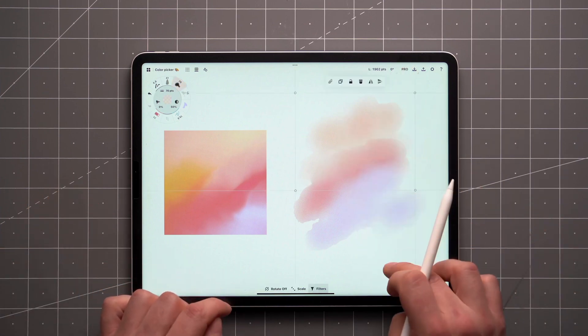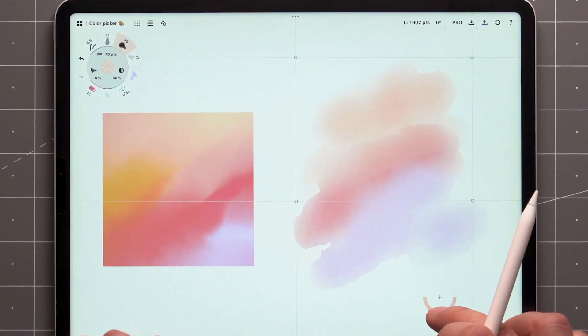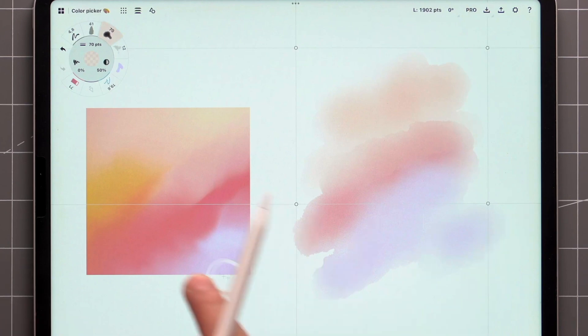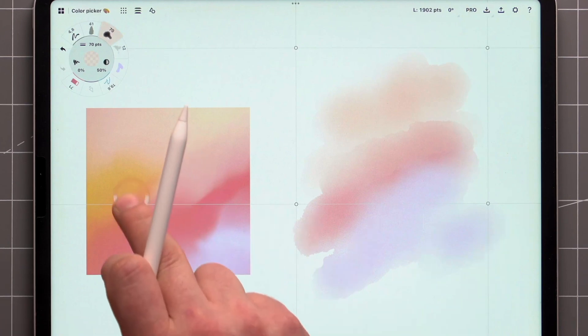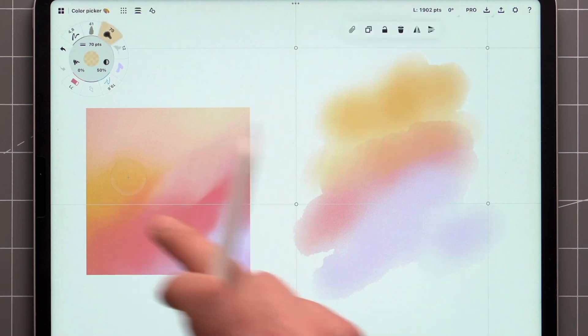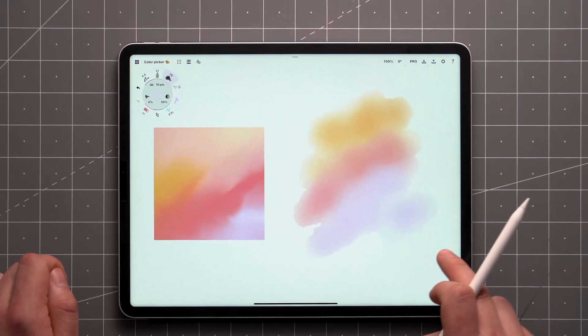The circle around the crosshair shows a comparison between the current color of your brush at the bottom and the new color about to be picked on top.